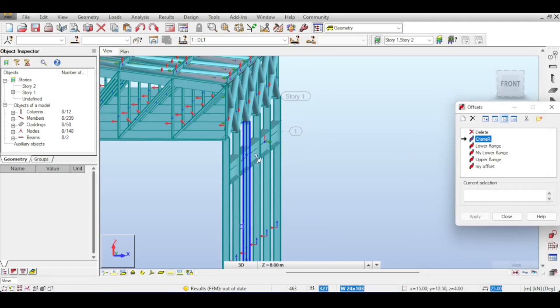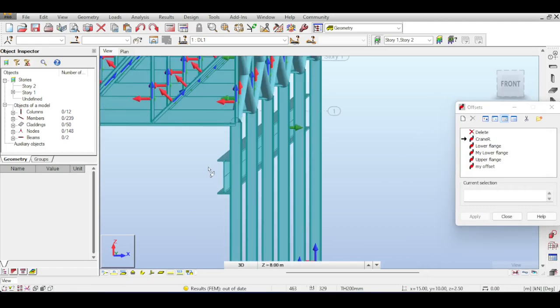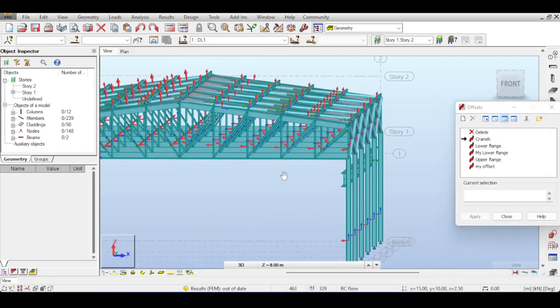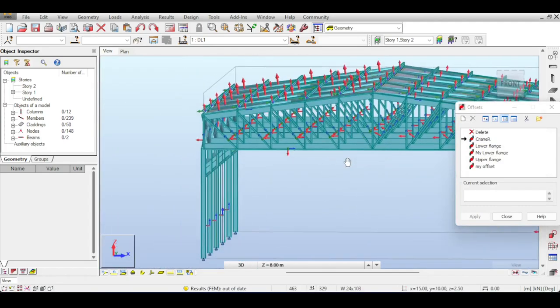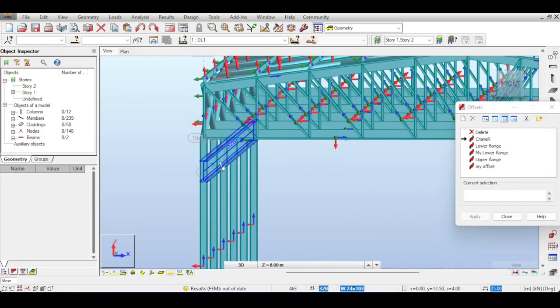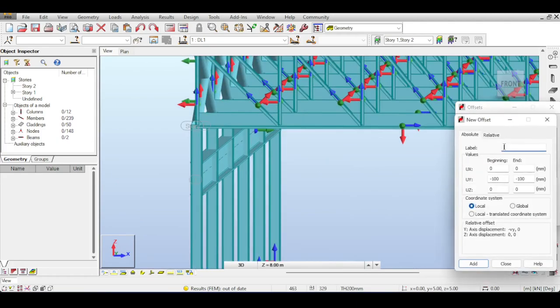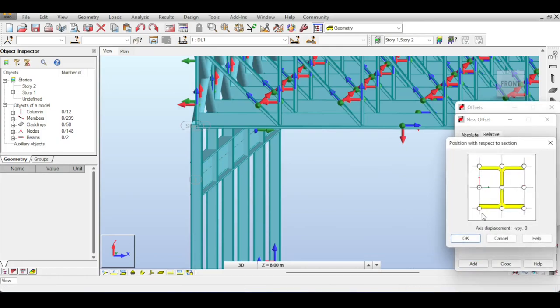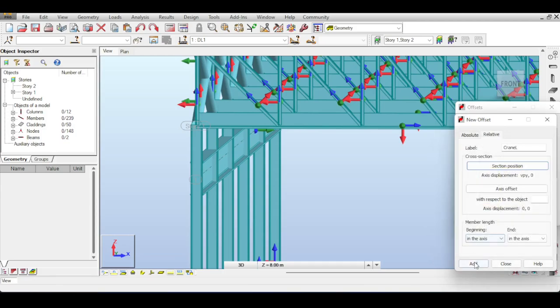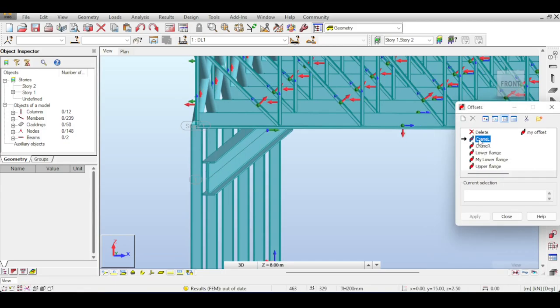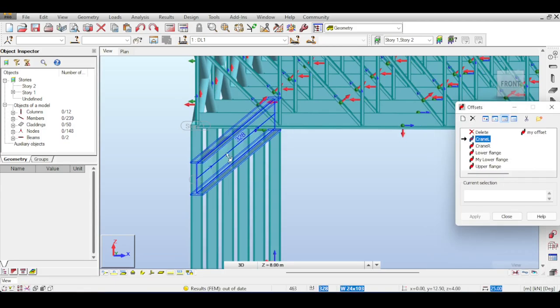Now if I apply the same here I don't think it will work, so I need to define me another offset. I'll call it Crane Left and basically swap my signs and directions. So I just add that. Okay, so I select my Crane Left as defined and apply it to this beam.